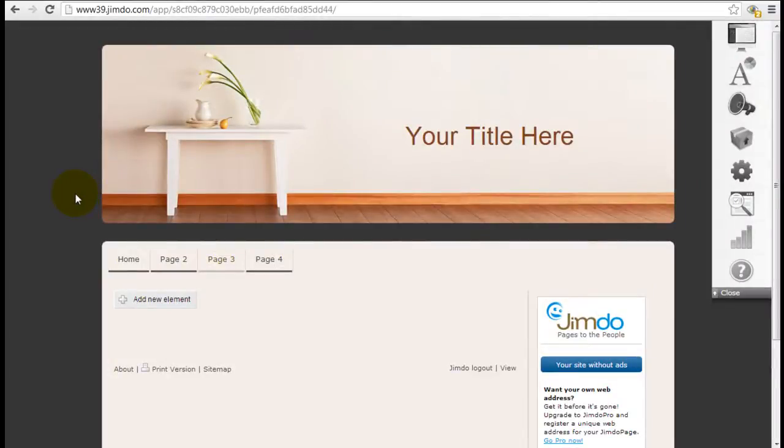Hey, it's Jeremy from WebsiteBuilderExpert.com. Now that we've gone over the sign-up process for Jimdo, we should get started in building your website.